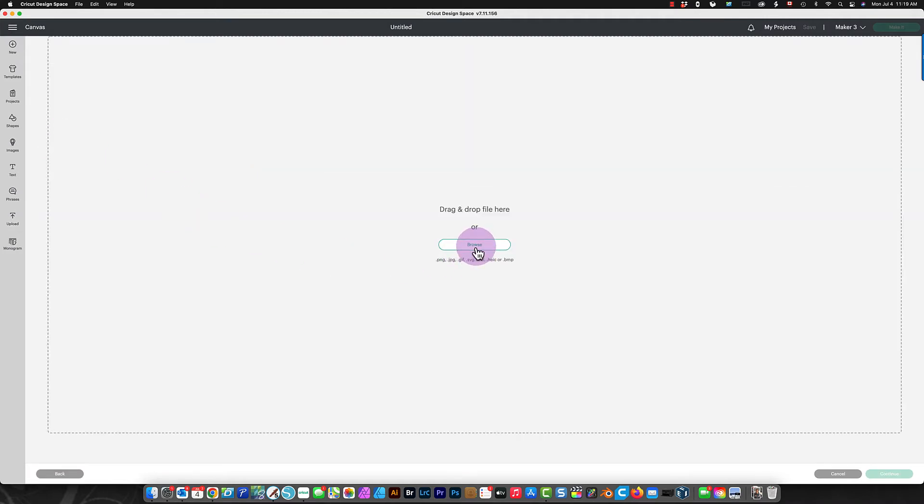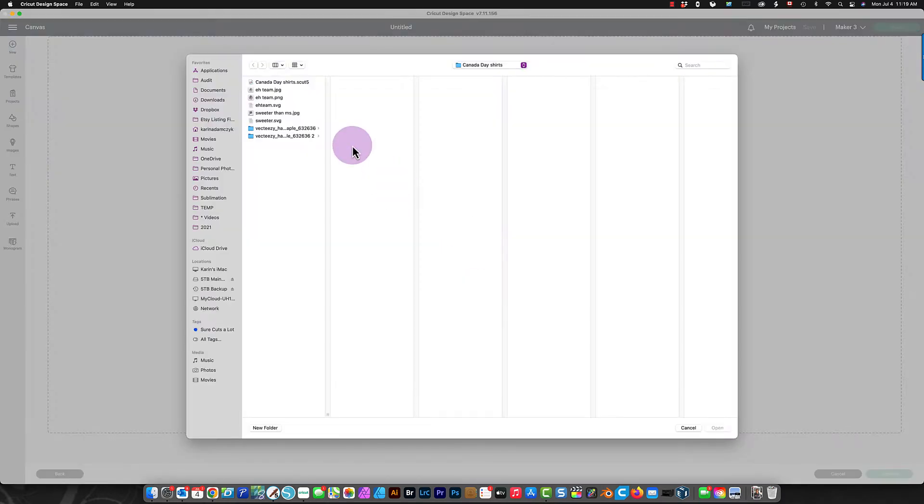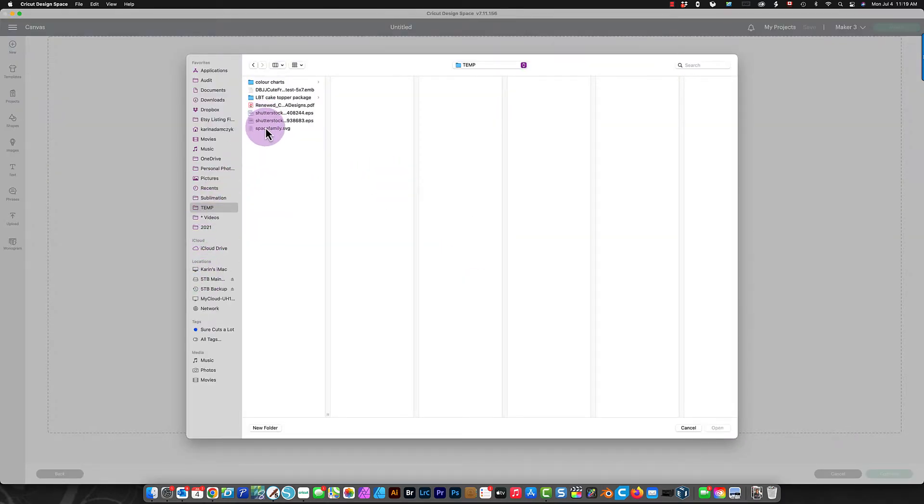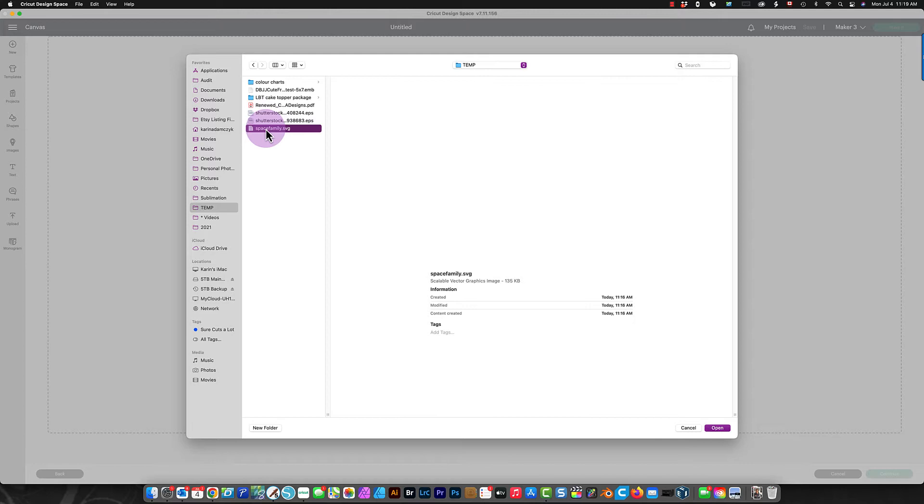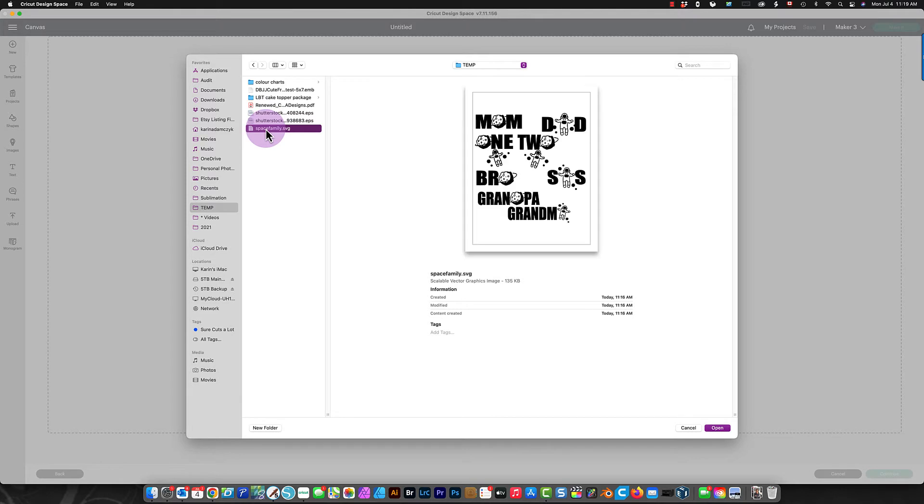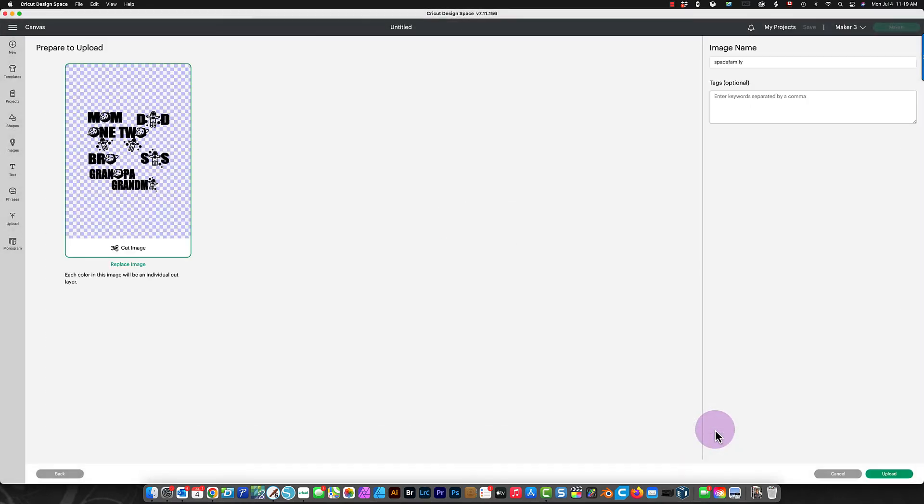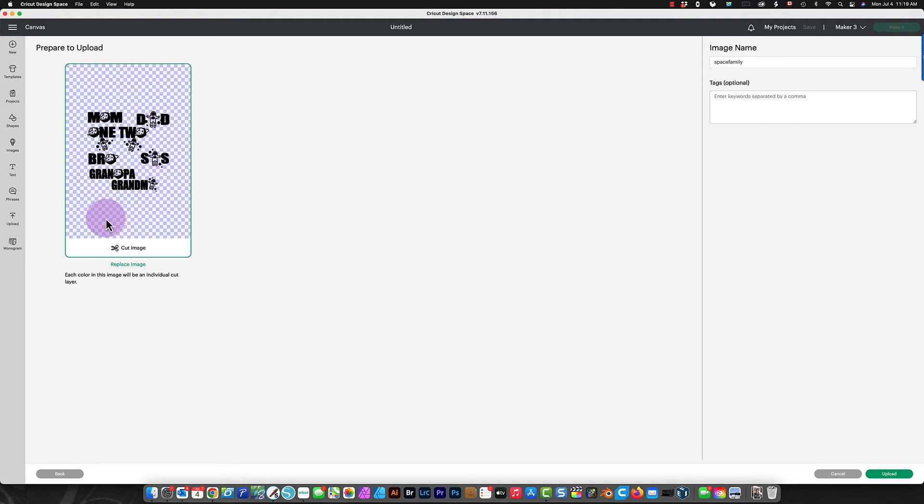You browse to where you saved your file. Mine is in my temp directory. This is the SpaceFamily.svg file. I'm opening it. It's fine because it is already an SVG file, so there's nothing in the background.